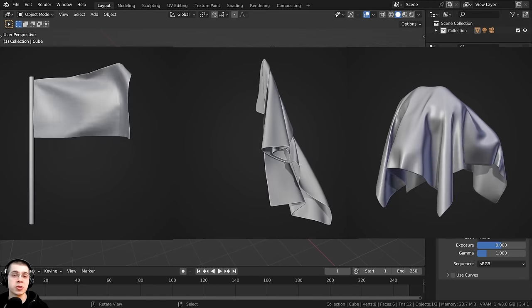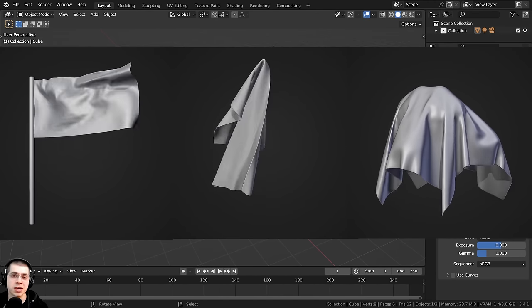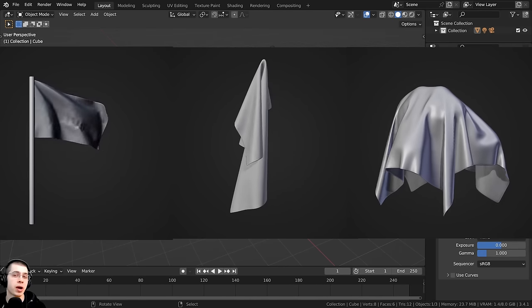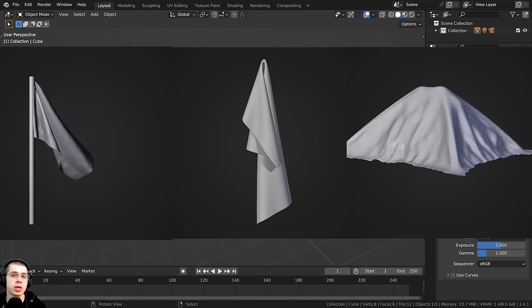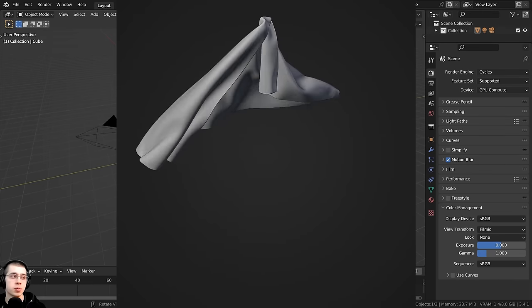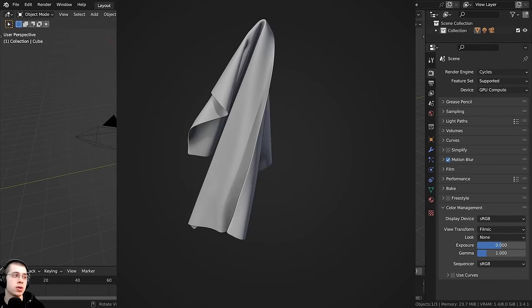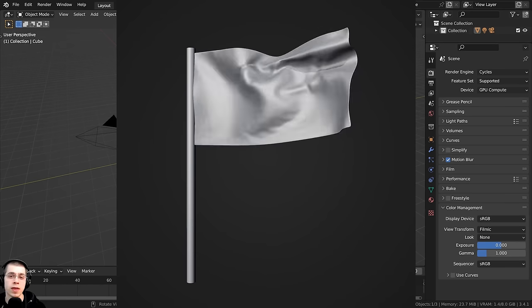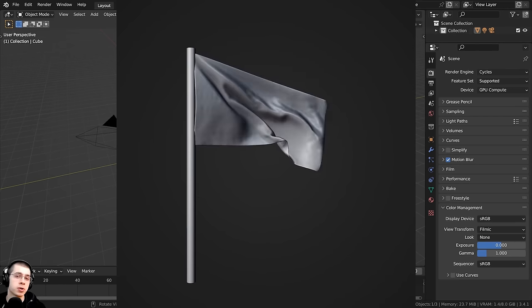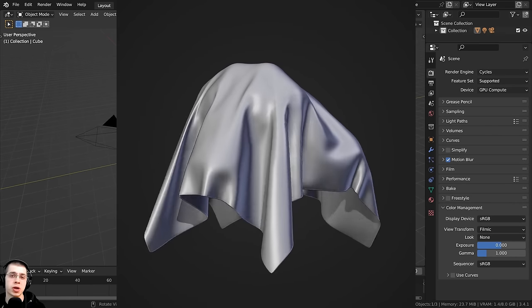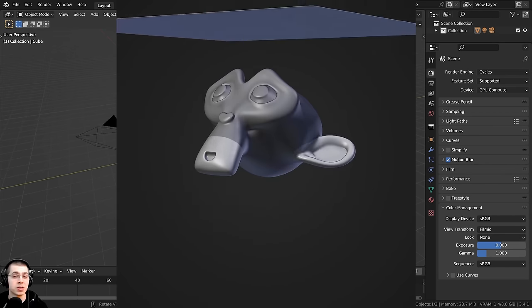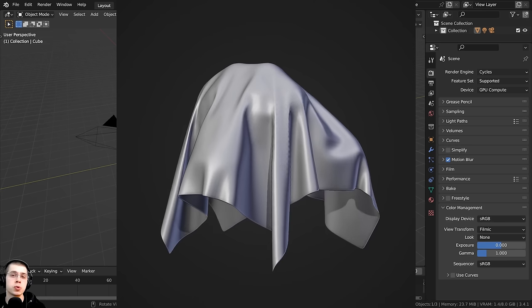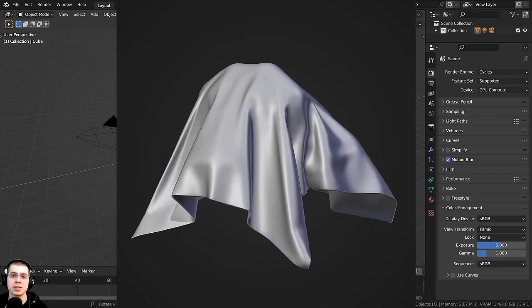In this beginner tutorial, I'll show you how to use cloth physics in Blender. I'm going to show you how to create three different types of cloth physics: a hanging towel, a flag animation with a moving flagpole, and some fabric draped over another object. I'll show you the basics of cloth physics through creating these three different simulations.